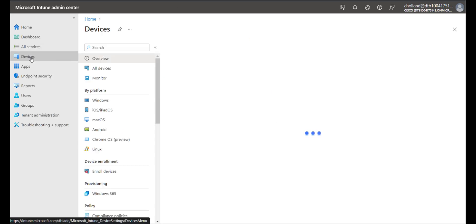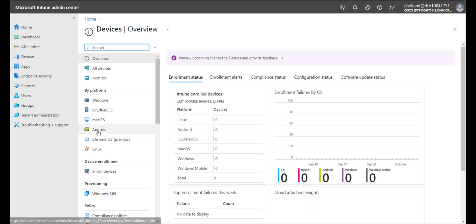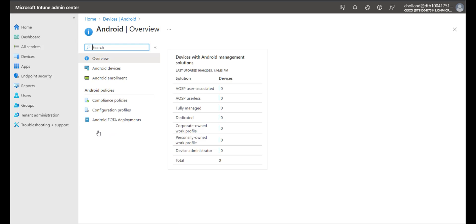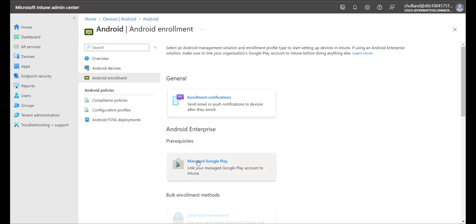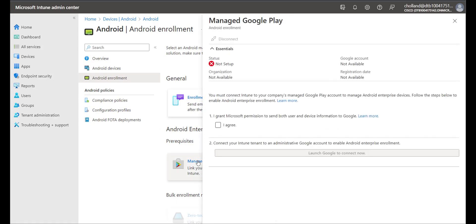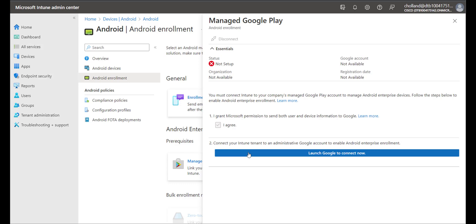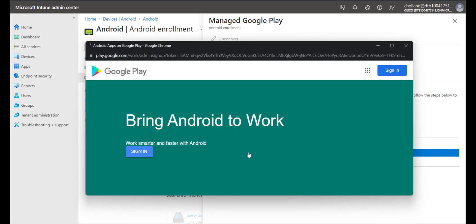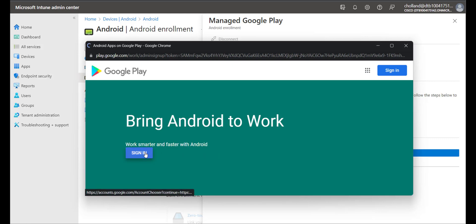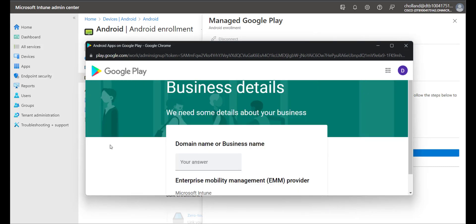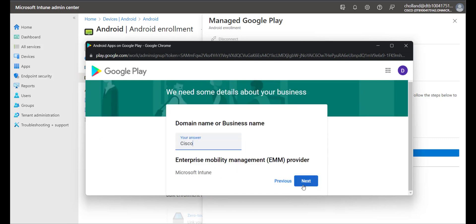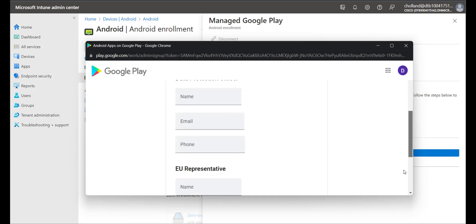The first thing we do in Microsoft Intune is go to Devices, choose Android, and then choose Android Enrollment. From there we go to Manage Google Play and basically link a Google Play account for the purposes of allowing a few apps on the device. I'll check this box and it will launch an applet so I can connect to Google Play — I sign in with a Google account, enter some business details, and click Next.